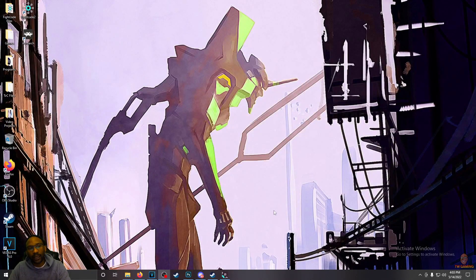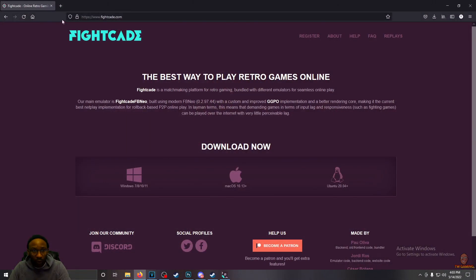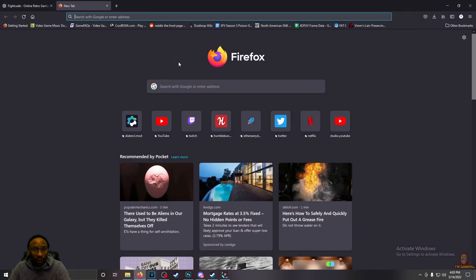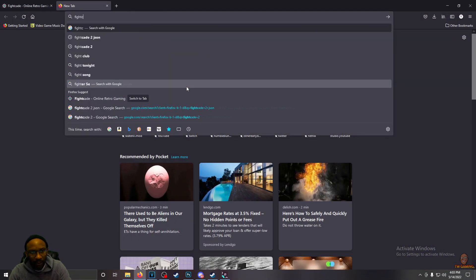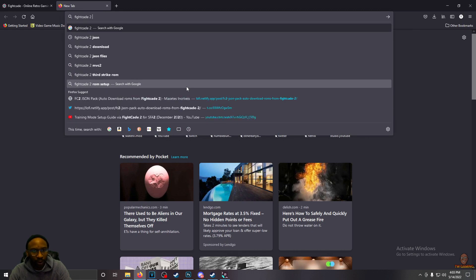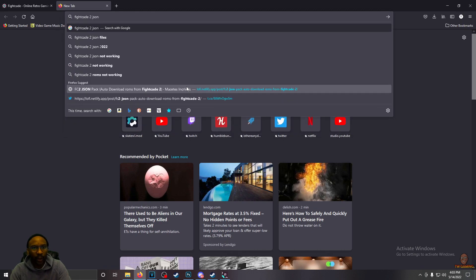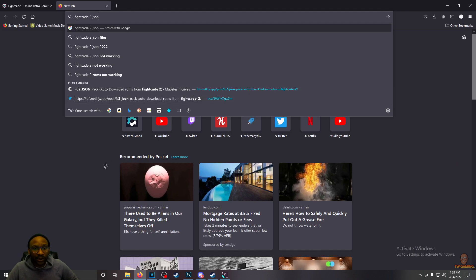So once you have Fightcade set up, what you want to do is in Google search Fightcade 2 JSON files. That's what you're looking for.